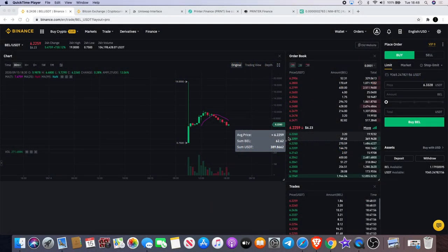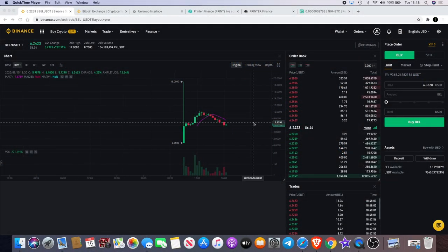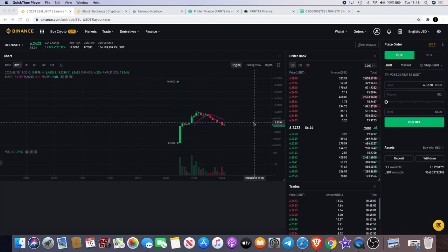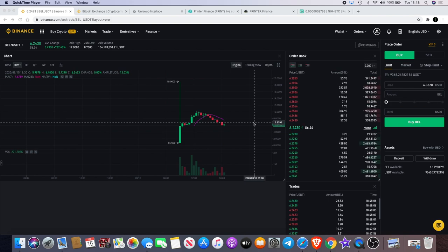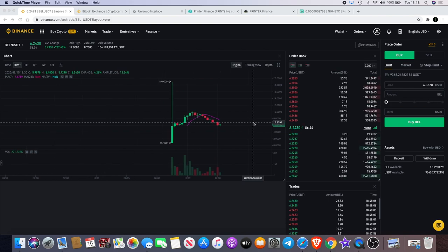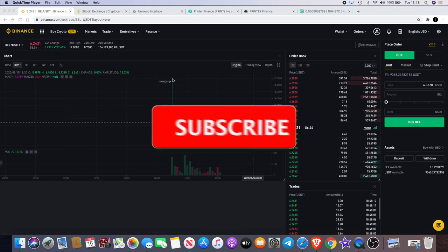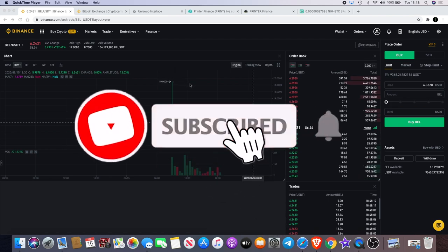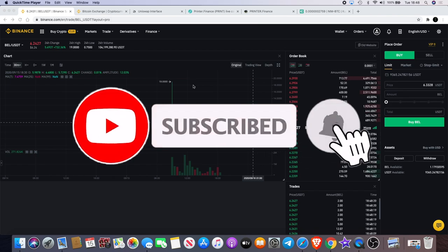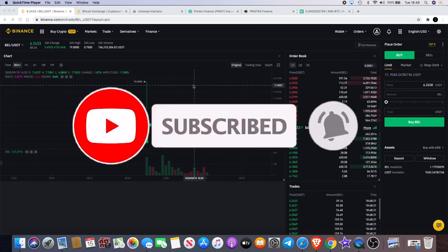Crypto Lightsaber back again with another video. Today I want to update you on Bella Protocol. Bella Protocol is at $6.24 at the moment, but what we saw today after it came off the Binance launch pool—we've seen it go from 75 cents all the way up to $19. That is actually crazy.